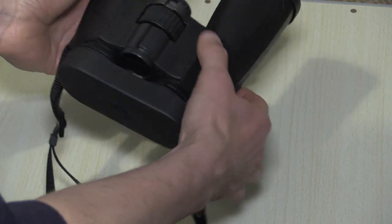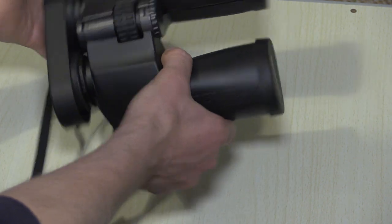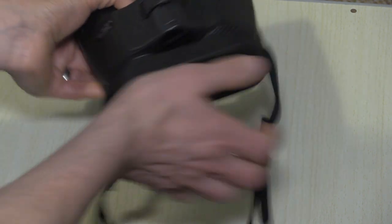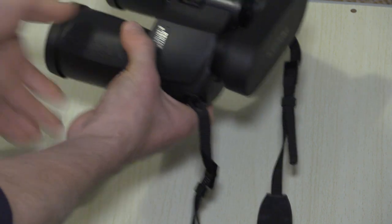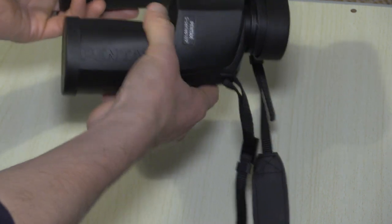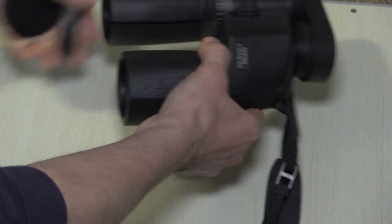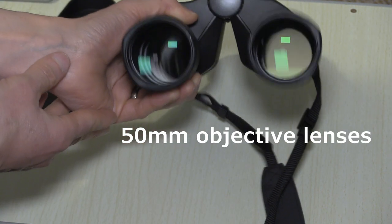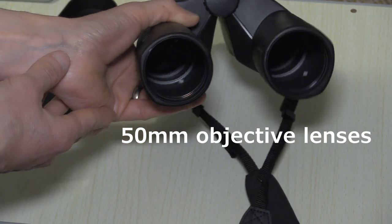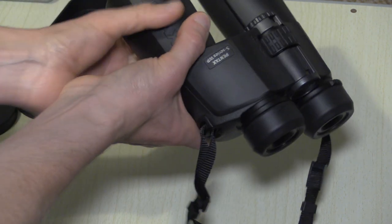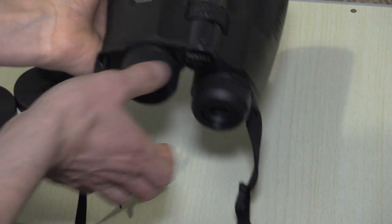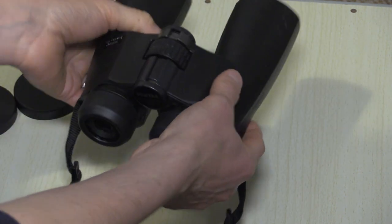Now here I have a pair of 10 by 50s. So to begin with I'm going to explain what that means. 50 is the size of the objective lens on the front of the binoculars there, those lenses at the front, and the 10 is the magnification, how much it magnifies the sky.